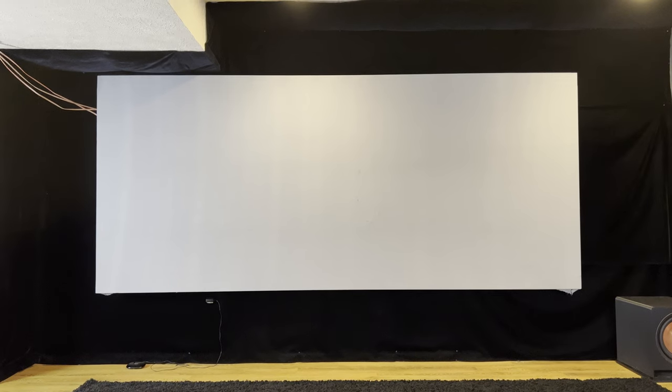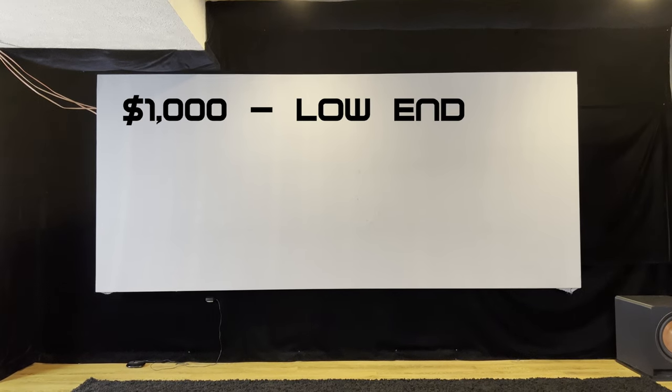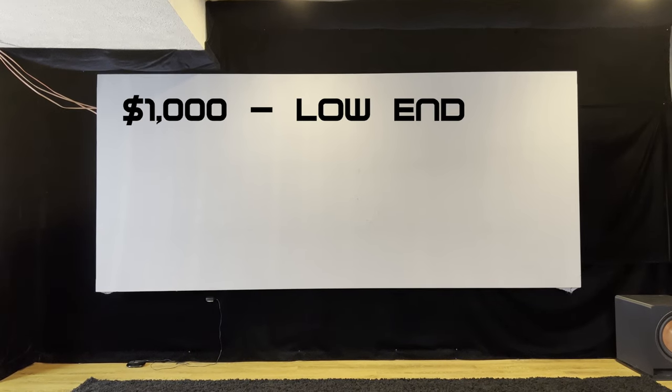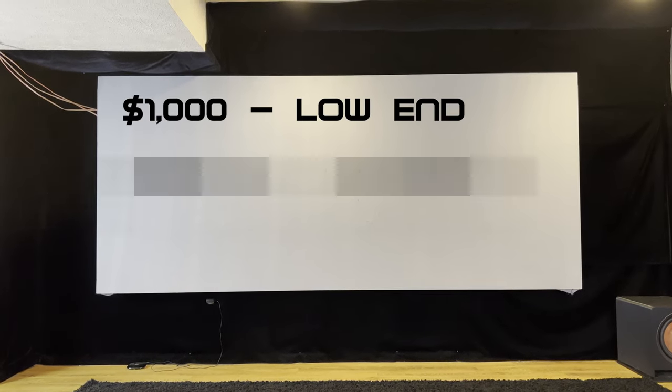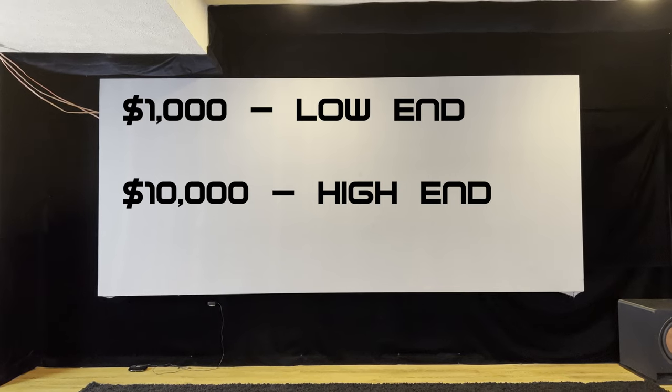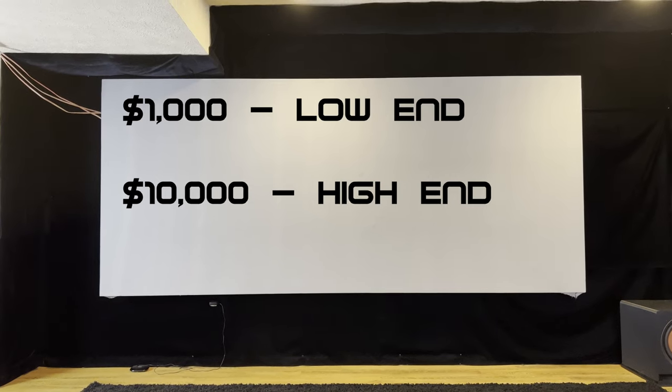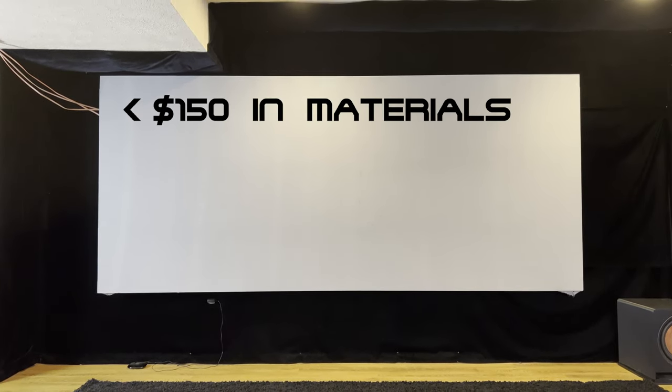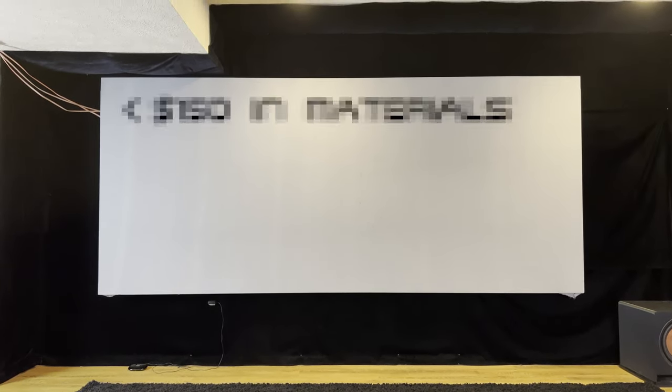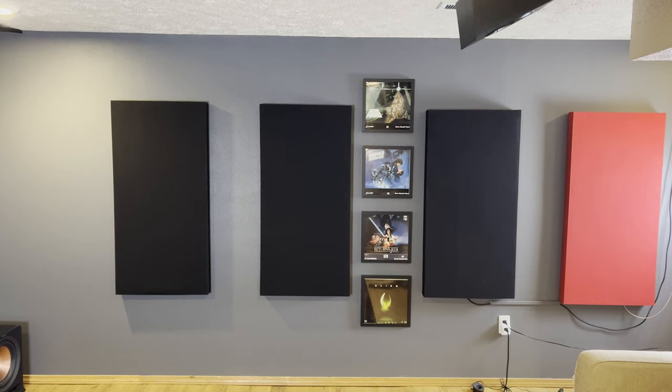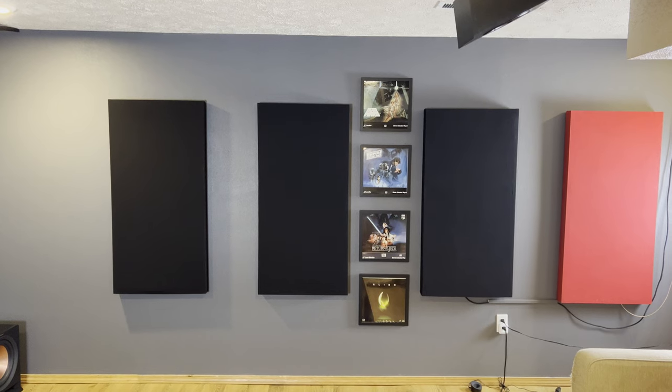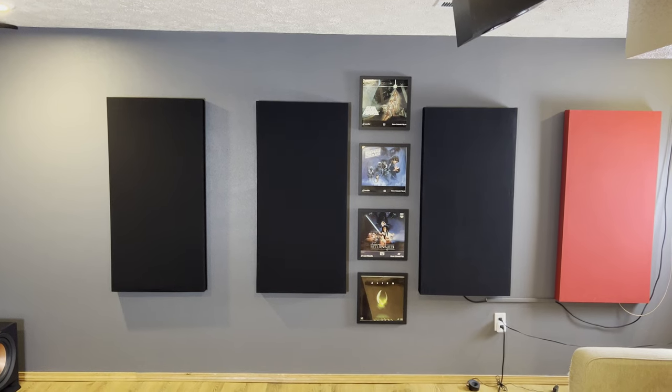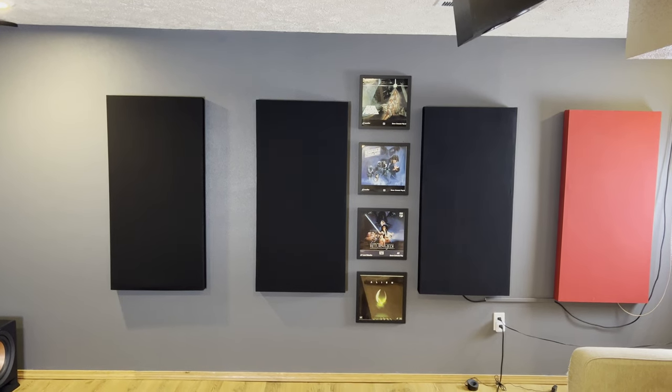A screen this size, being 135 inches and 2.4 to 1 aspect ratio or Cinemascope, would run you anywhere between one thousand on the low end to up to ten thousand dollars depending on the company. This method cost me less than 150 dollars worth of materials including the spandex material.